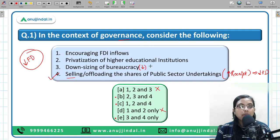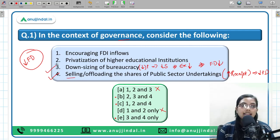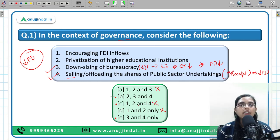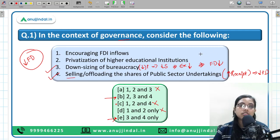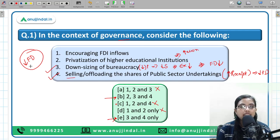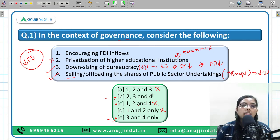Statement 3 — downsizing of bureaucracy. If there are fewer people, we need to pay less salary, thereby expenditure decreases, and if expenditure is decreasing then fiscal deficit will also decrease. So statement 3 is also correct. Options not containing both 3 and 4 are eliminated. For statement 2 — privatization of higher educational institutions — while it may be good for the economy, it does not directly decrease revenue expenditure for the government, so this statement does not result in a decrease in fiscal deficit.